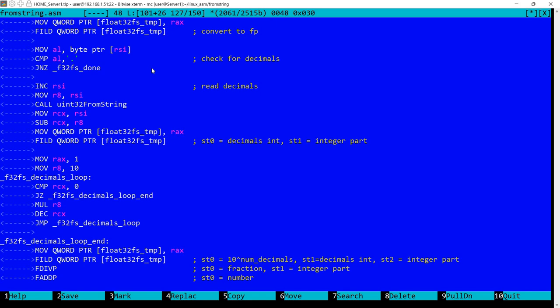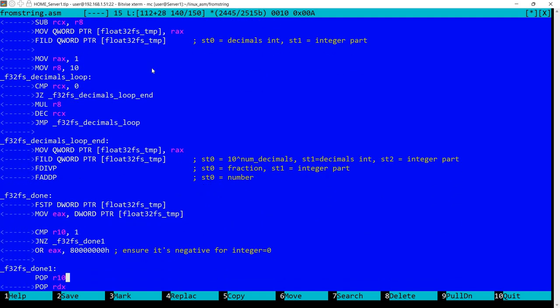In ST1, an integer corresponding to decimals. In ST2, the integer part. So now I'm dividing, so in ST0 we have the fraction, so it's going to be 0.1234, whatever. In ST1 we still have the integer part, so we add those and we got now the final number. And now we store it, we load it into EAX. This is the same code that you saw earlier for the case where there were no decimals.